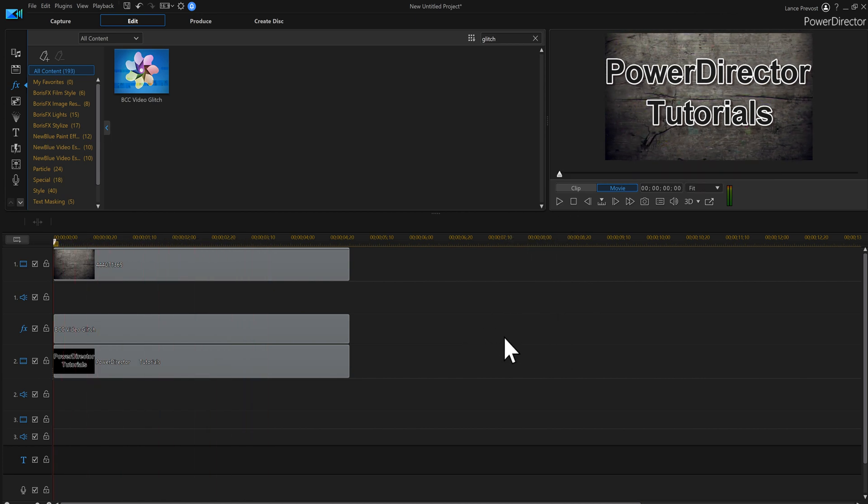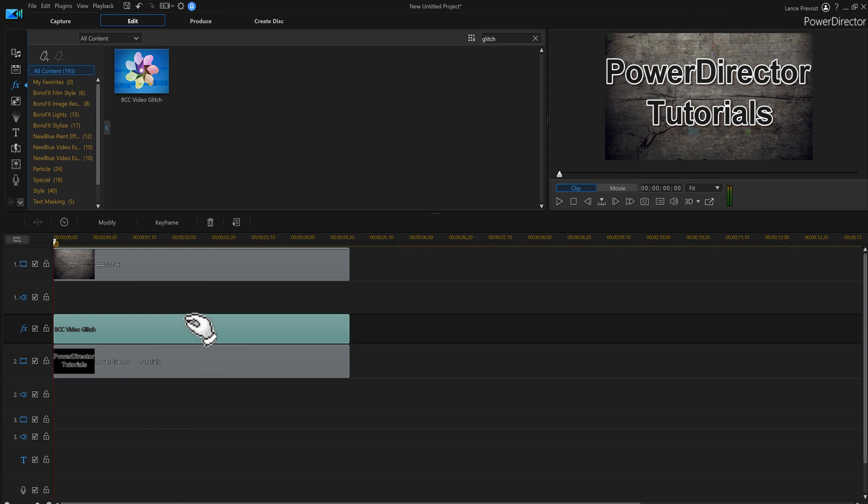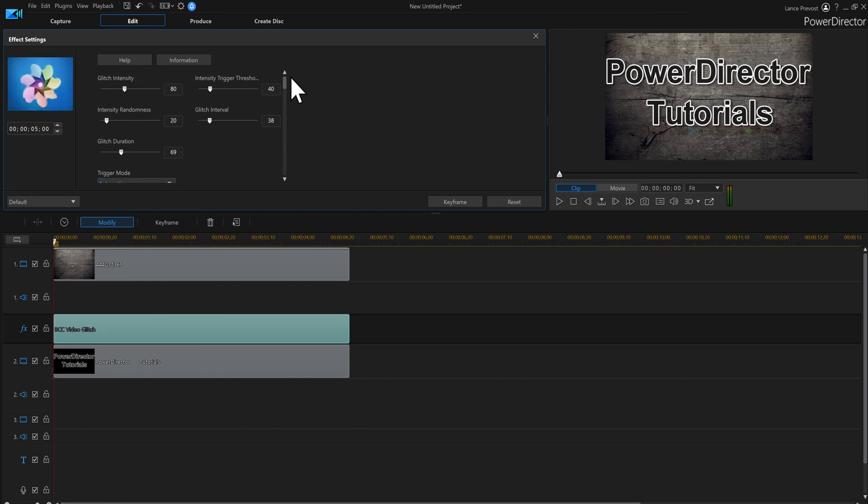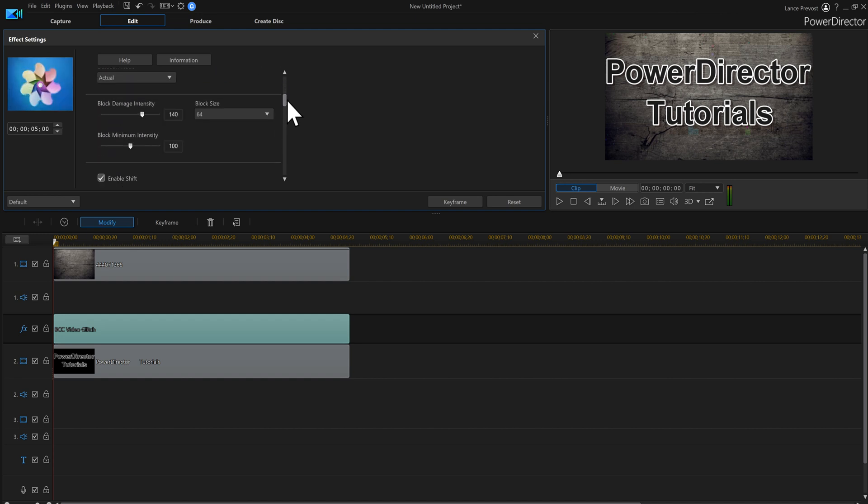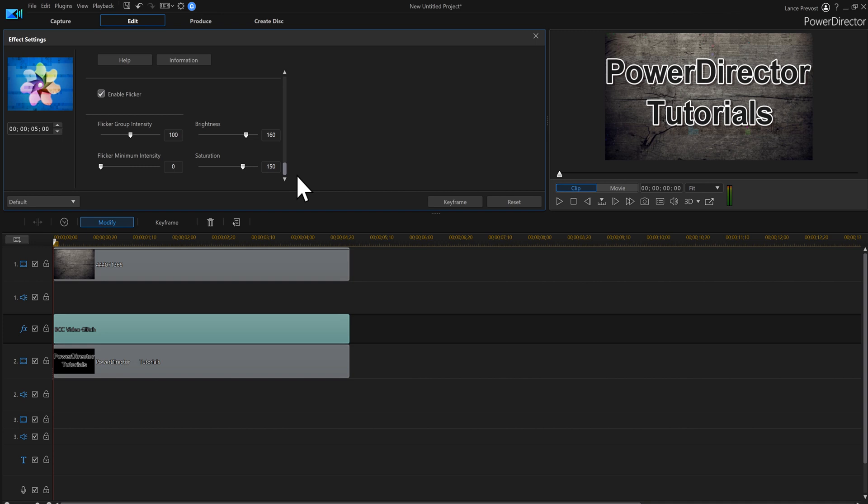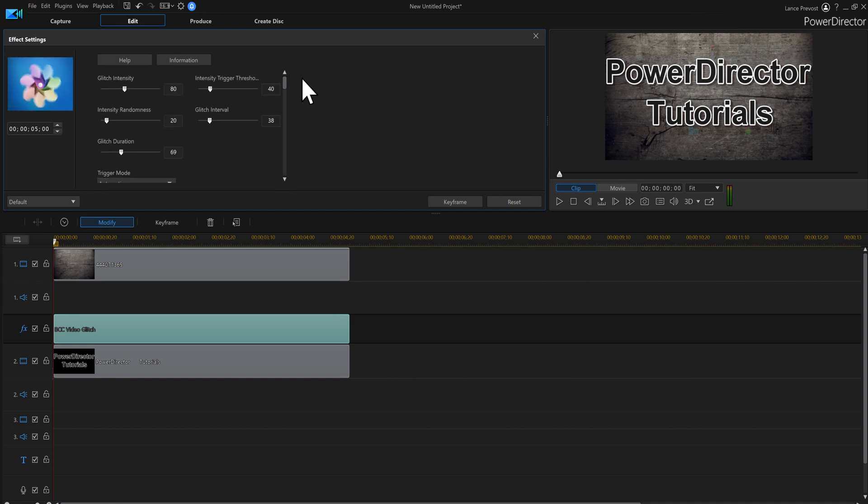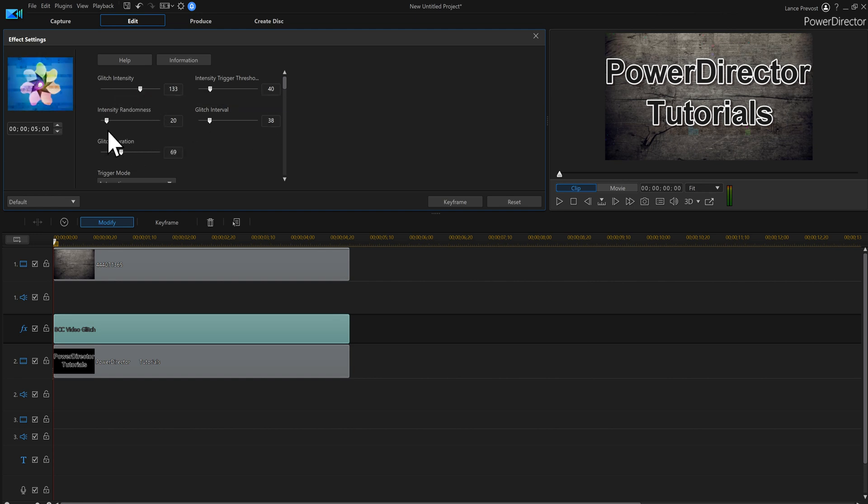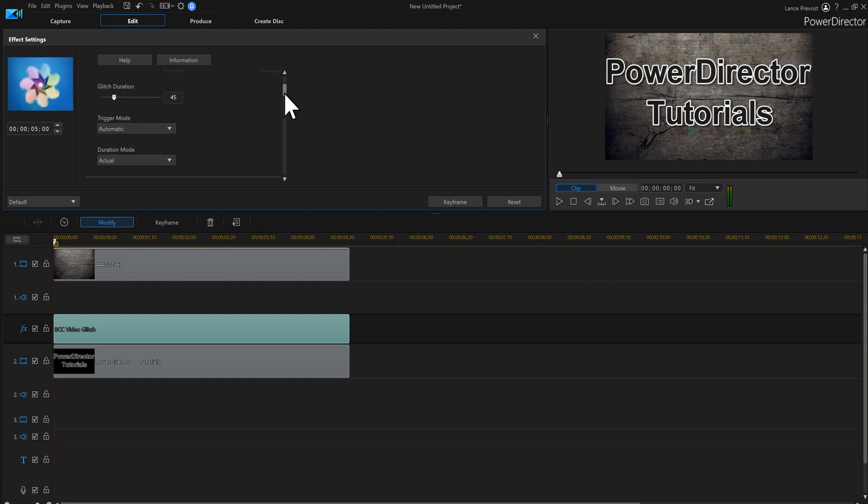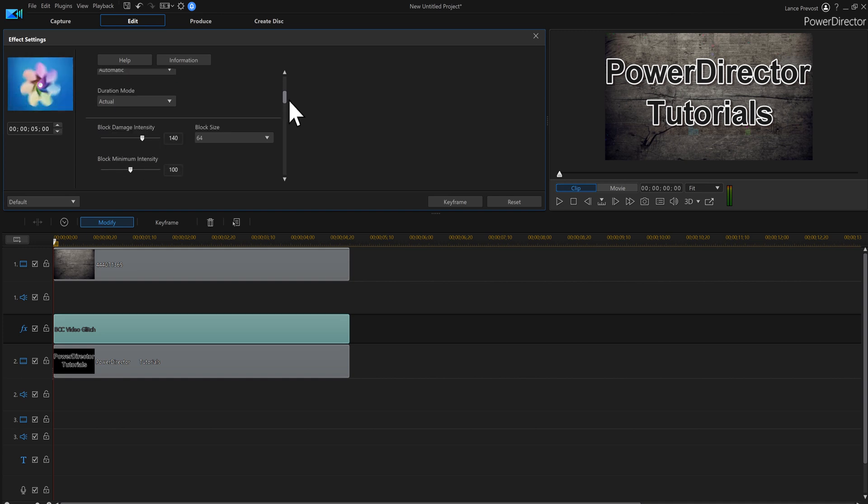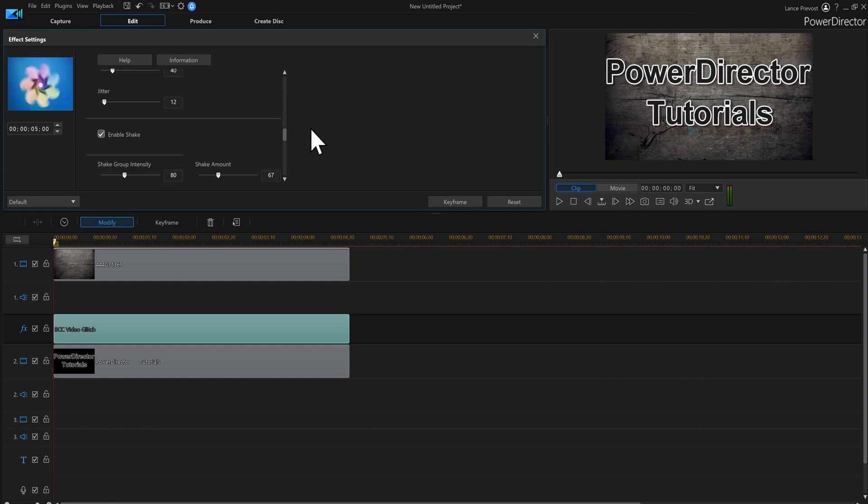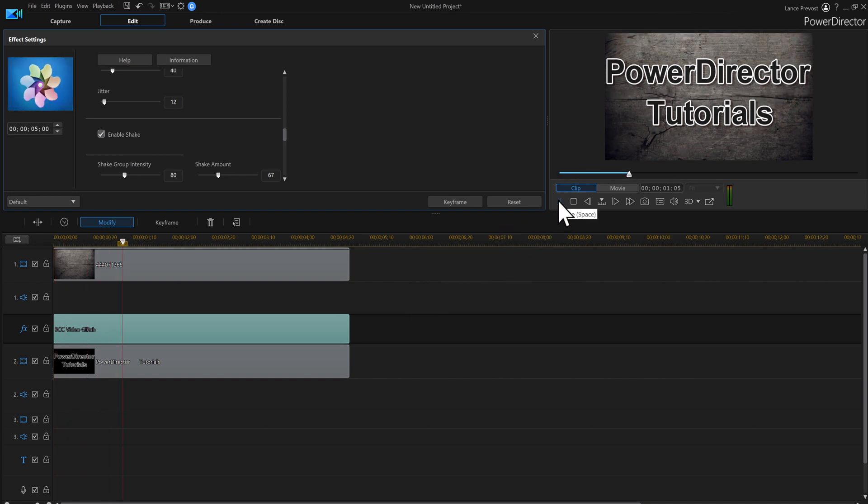We can actually click on our glitch effect and then click modify. Over here we got a whole bunch of things we can play with and you can even scroll down. This is quite the effect here that we can do. We can turn this up, make it more random, make the glitch duration less, move this down, trigger mode automatic, block size. You got to play with all these whatever you want to do.